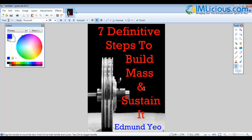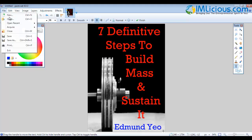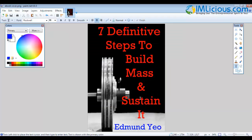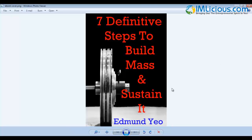After you're done with the image, go to File, select Save As, navigate to your desktop or wherever you want to save it, name it ebook cover, and click Save then OK. You've now saved your file. If I go to my desktop and open the file, you'll see this is how the e-book cover looks — very simple! With that, I've come to the end of this tutorial. If you have any questions, feel free to email me at admin at imlicious.com and I'll be glad to help. Thank you for listening and goodbye!